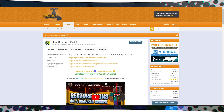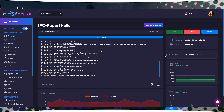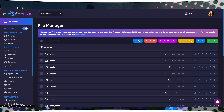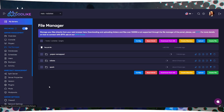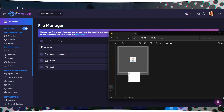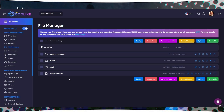First, head over to the plugin's website — link in the description — and click the Download Now button. After downloading the file, go to your Minecraft server's control panel, navigate to the File Manager, and upload the plugin to the Plugins folder.